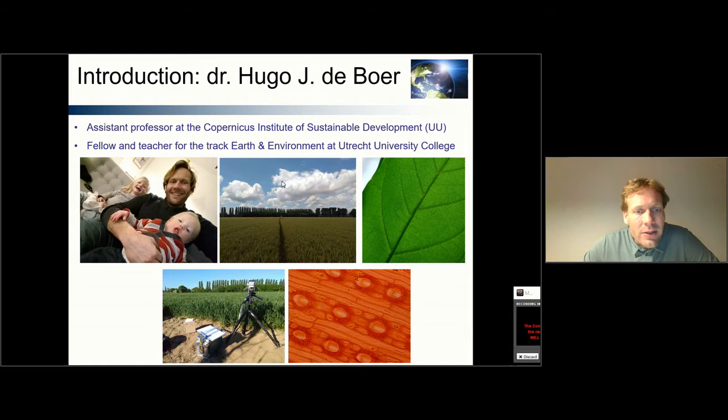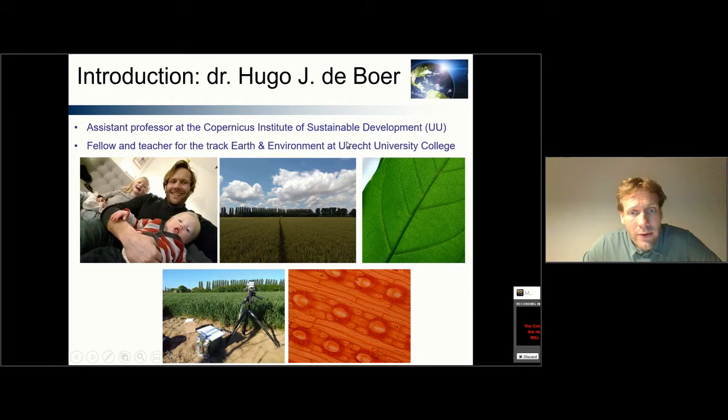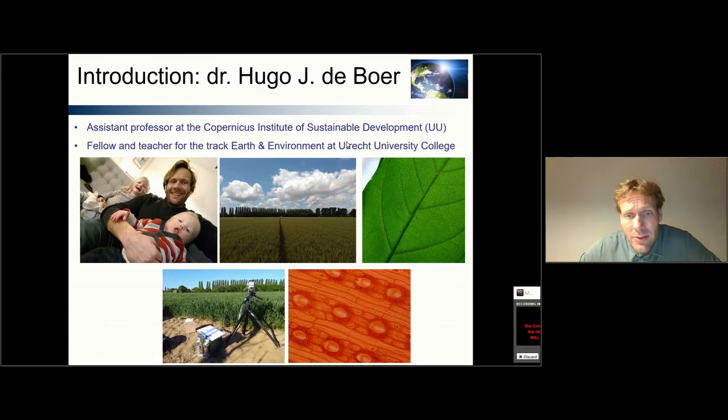In these pictures here, you can see me with my family, but you can also see pictures of those things that I study when I do research on climate change. Here you can see an agricultural field and you can see the clouds above. The question that I'm interested in for my research is how does vegetation influence the weather and the climate? We have found that vegetation is actually very important for supplying water to the atmosphere and thereby influencing the formation of clouds.